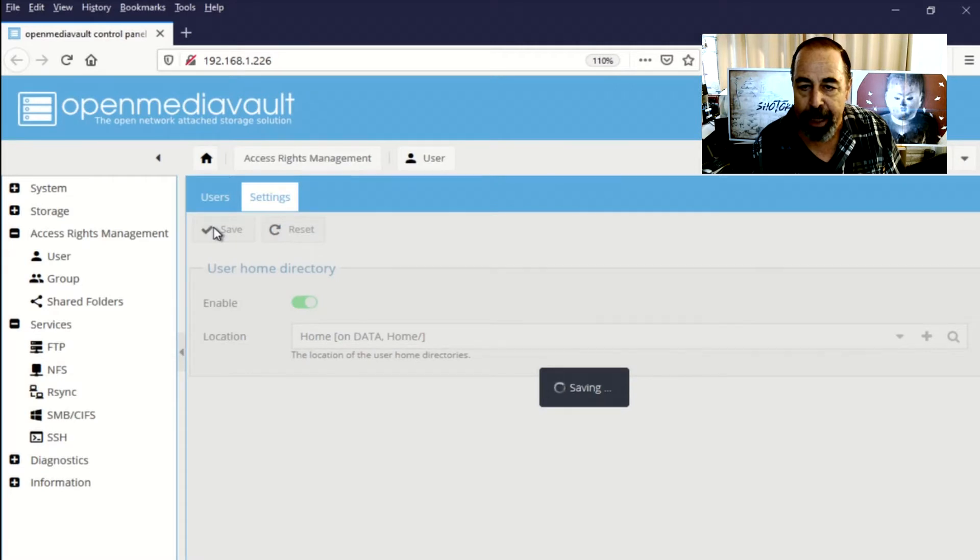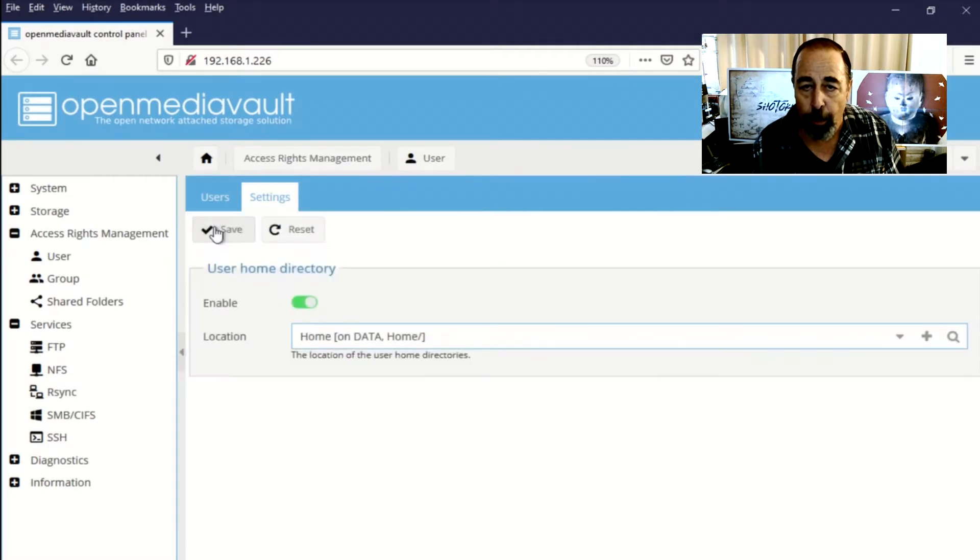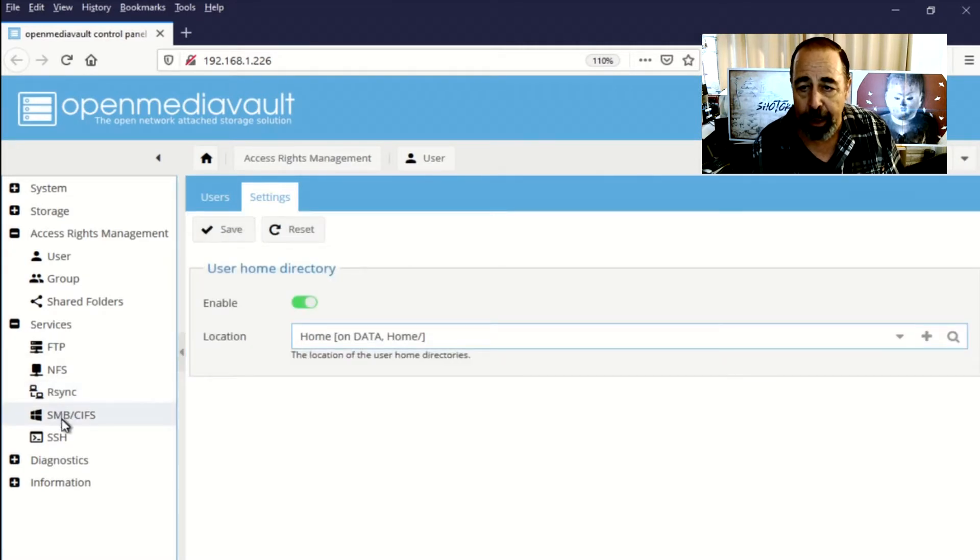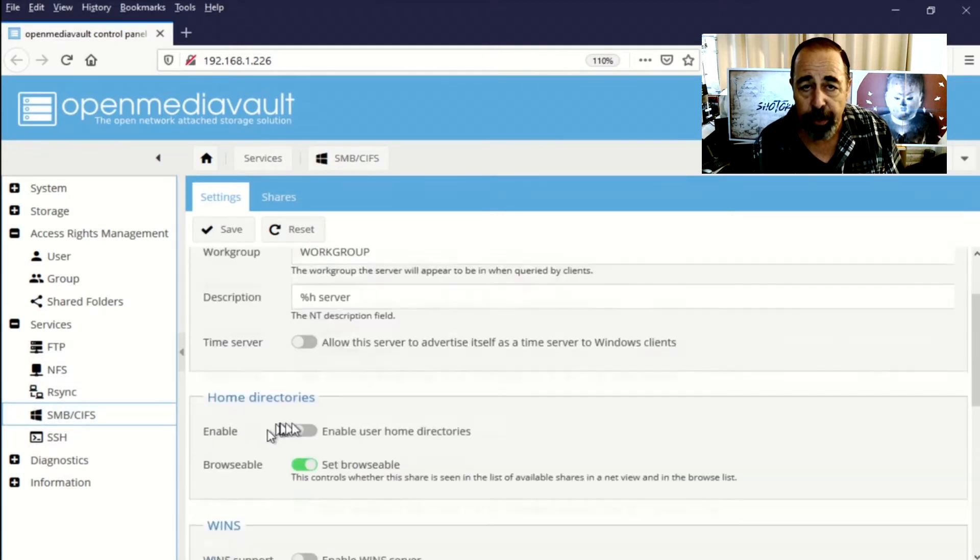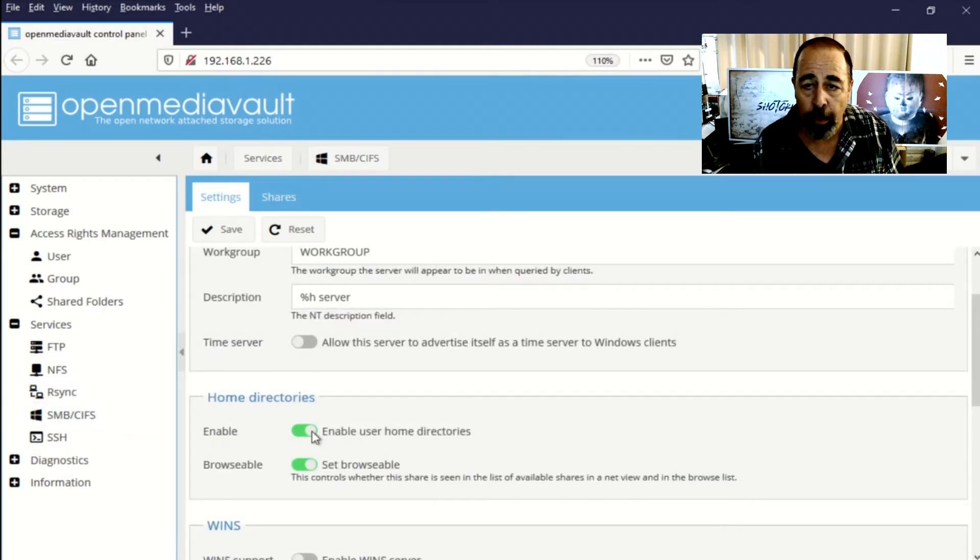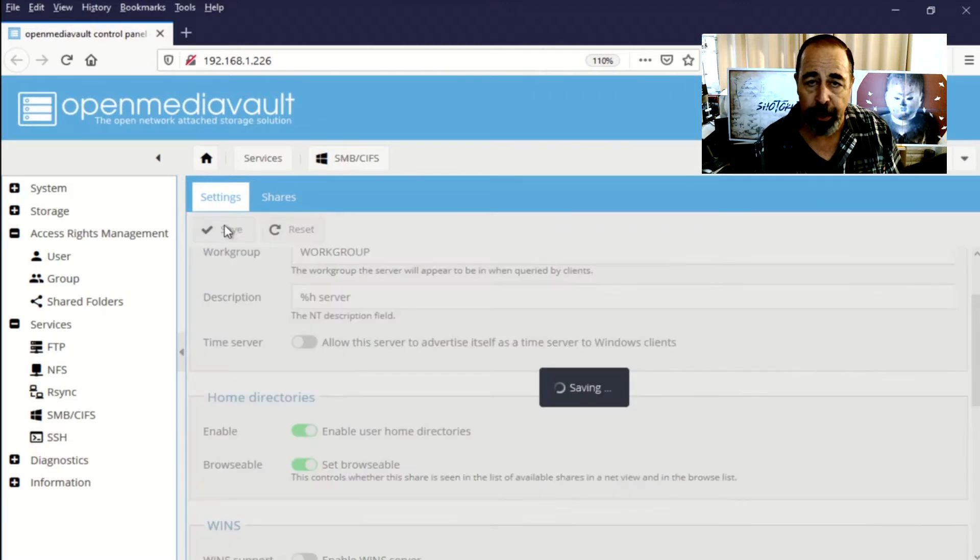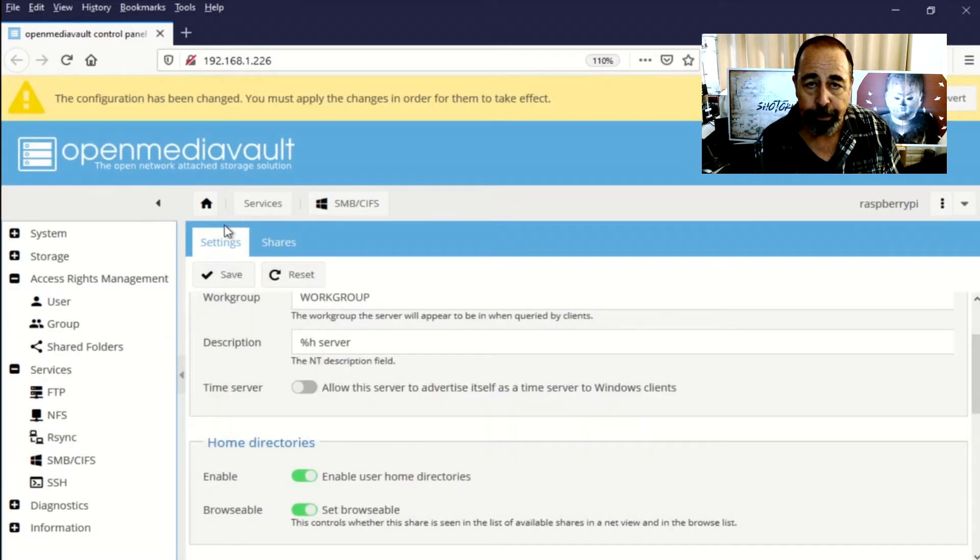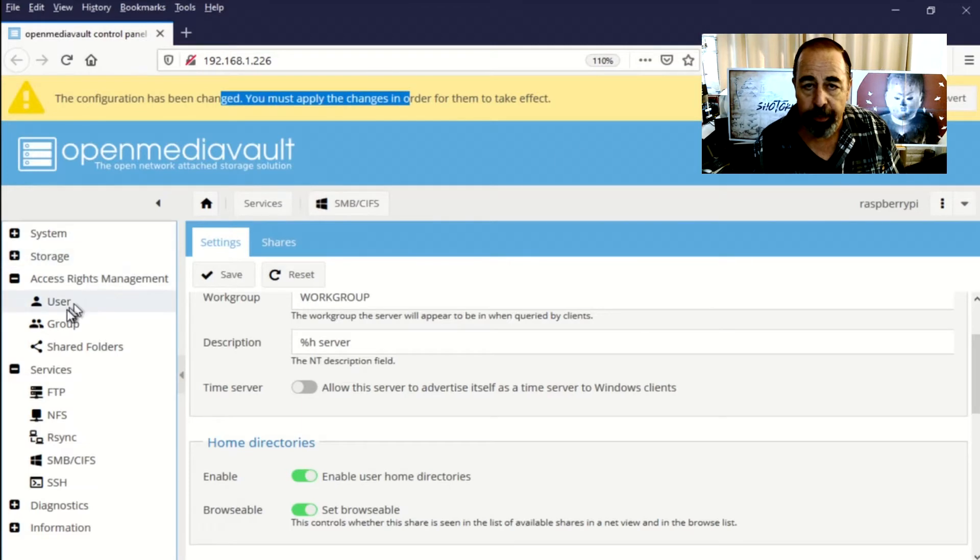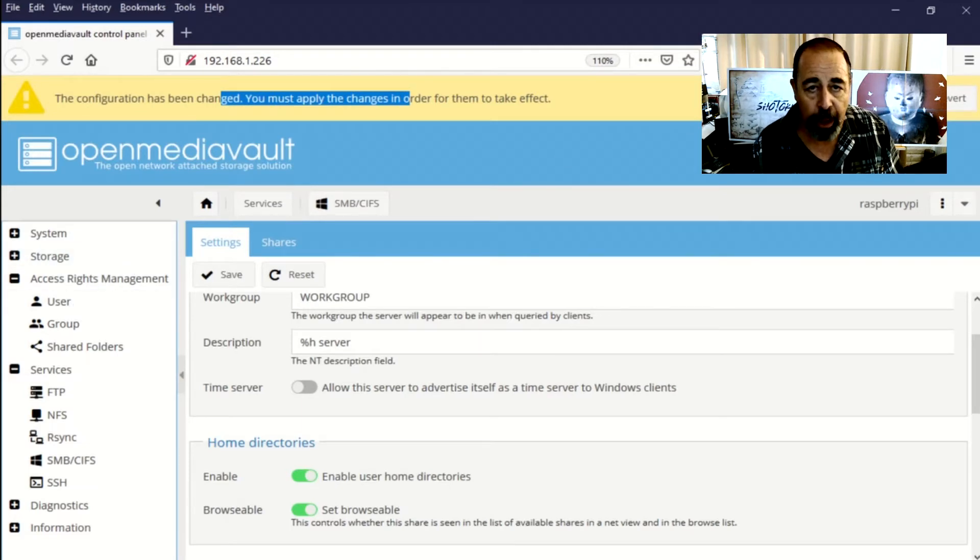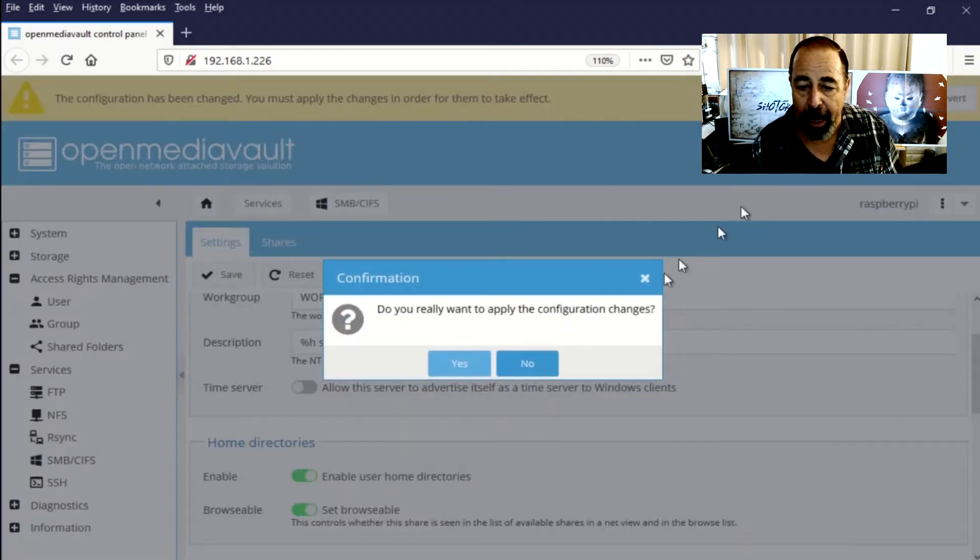And then you can go back into SMB and enable home folders. So every user that you create is going to have their own home folder under the home share. So let's commit that configuration change and we'll be right back.